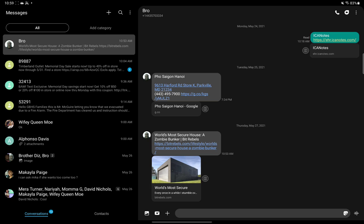This is the Tab S7 Plus. I have to check and confirm if it does this on the Galaxy S20 Plus as well. But to make a long story short, what happens here is you see this little icon that's next to the world's most secure house zombie bunker video that my bro sent me.